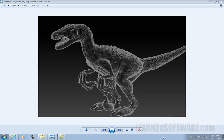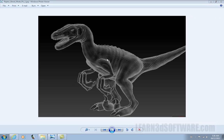Hello, this is Adam Gibson from Learn3DSoftware.com. I'm here today to talk about our video on normal mapping in ZBrush 4, basically having the ability to take objects in from other software packages like LightWave and bring them into ZBrush, creating normal maps like you see here on our Velociraptor character.